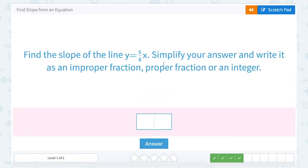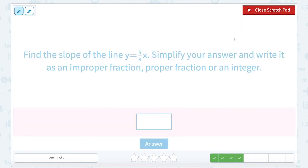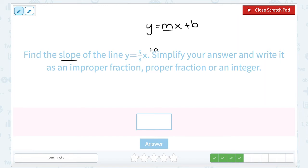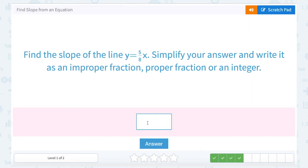Find the slope of the line y equals 5 over 8x, simplify your answer and write it as an improper fraction, proper fraction, or an integer. We have slope-intercept form. We don't need to rewrite it because we've seen a few of these. We know even without the plus b, that just means it would be a plus 0. So our number in place of m, that would represent our slope, is 5 over 8. In this case I can't simplify 5 over 8, so I'm going to leave it just like that.